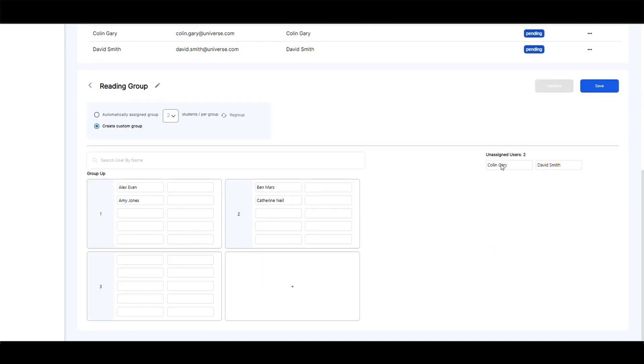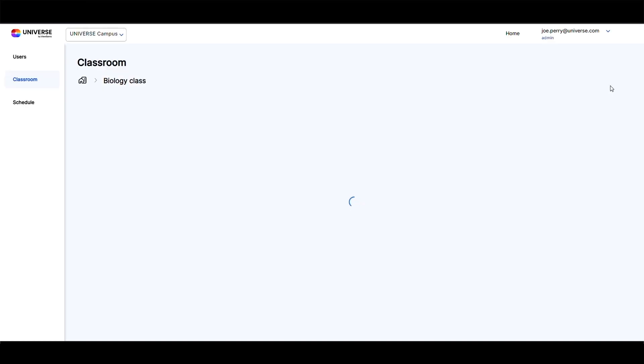To create more groups, simply click on the plus button. After you are done assigning the participants, click save.